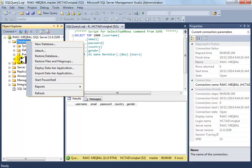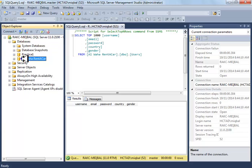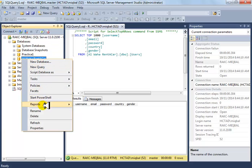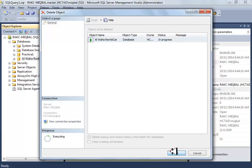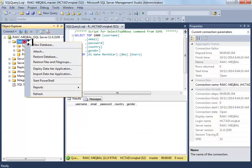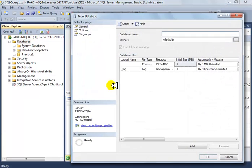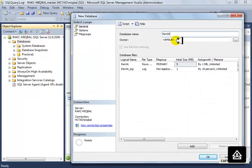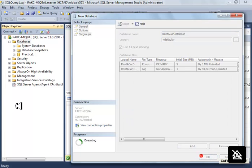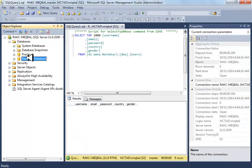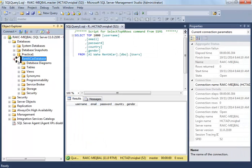Create a new database — I'll drop the existing one and create a fresh one. Right-click on Databases and we'll call it 'Rent A Car Database' or 'Rent A Car DB', whatever makes sense to you. Then we'll see the database is created.